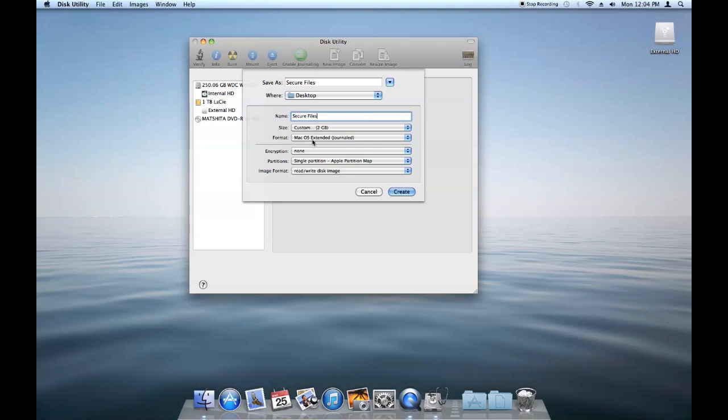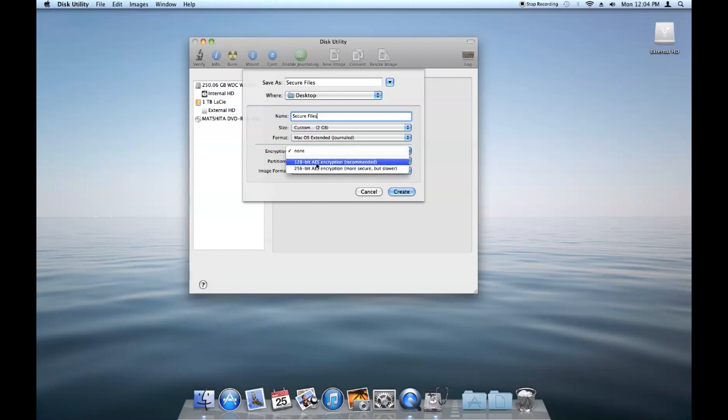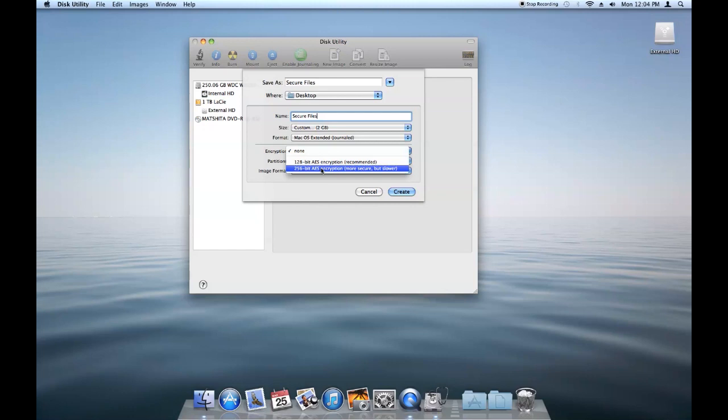The format, Mac OS Extended Journal, that's fine. Encryption, choose 256-bit encryption. At least that's what I would recommend. You can do 128-bit. Either way, the data is being encrypted, so it is secure.